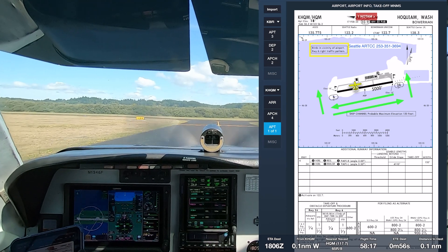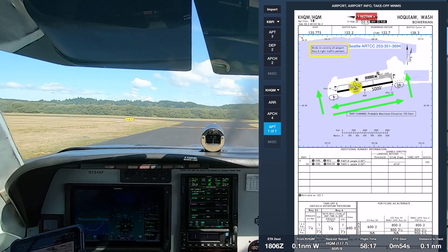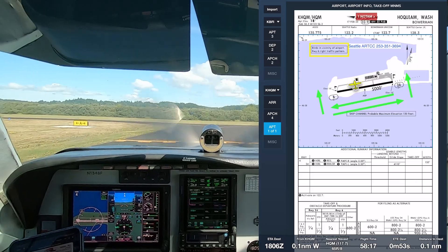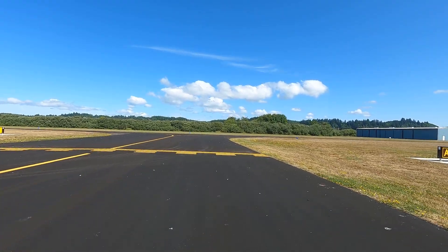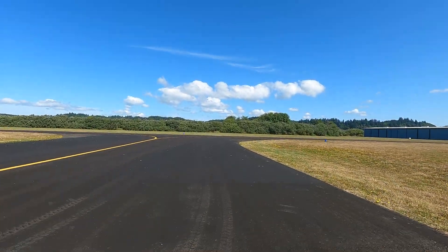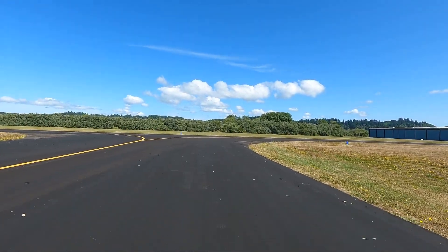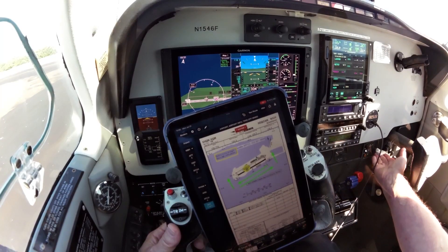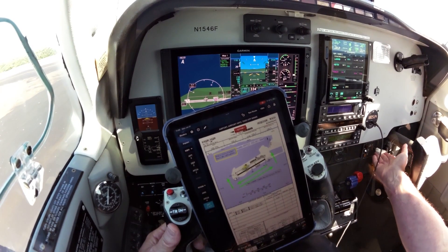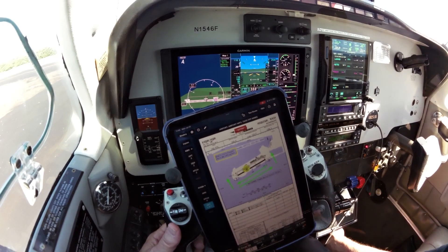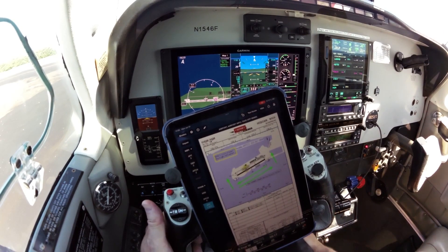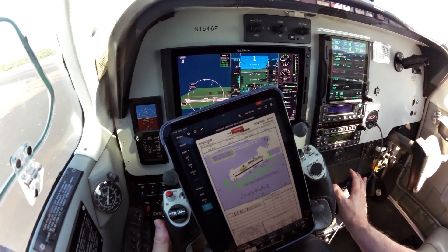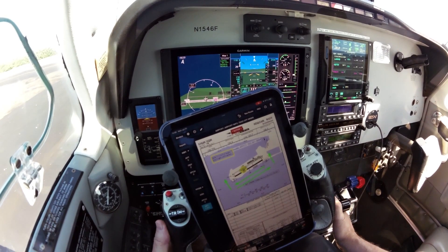Bowerman traffic, Bonanza 46 Foxtrot, clear runway 24 to Alpha 3, taxiing back to runway 24, Bowerman. Come to a stop, we'll clean up. Flaps, cowl flaps, trim, landing light, strobes — frequencies are okay.